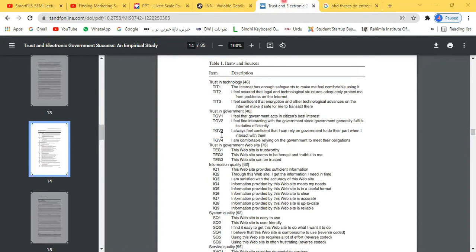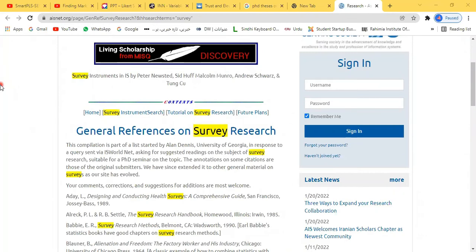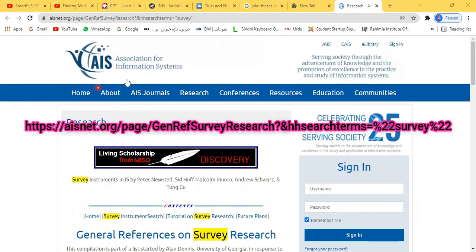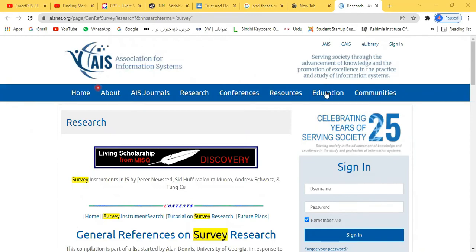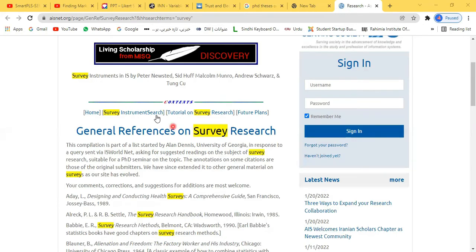This is another wonderful website — the Association for Information Systems, where there are conferences, research, and journals. We are here for the survey instrument search. If you click it, a search bar appears where you can write the name of your required construct. Unfortunately it's not working in my location right now, but I've left the link below this video so you can directly click and reach it if it works in your location.